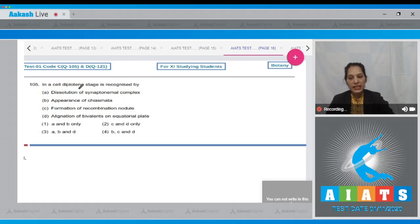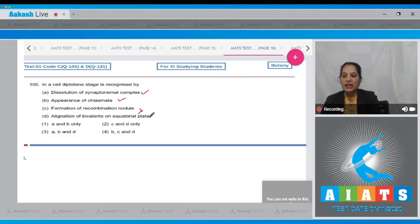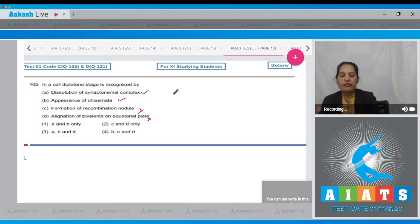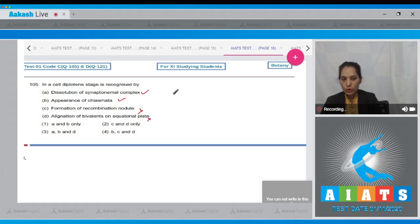Question 105: in a cell, diplotene stage is recognized by which of the following? Dissolution of synaptonemal complex — yes. Appearance of chiasmata — yes. Formation of recombination nodule — no. Alignment of bivalents on equatorial plate — no, because alignment of bivalents on the equatorial plate takes place in metaphase one, not in diplotene. Diplotene is a sub-stage of prophase one of meiosis one.